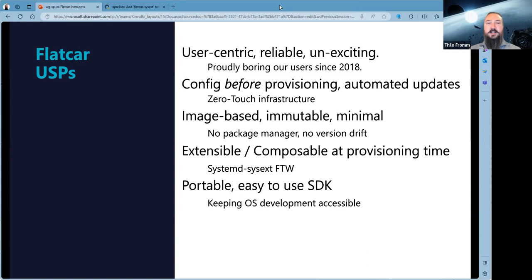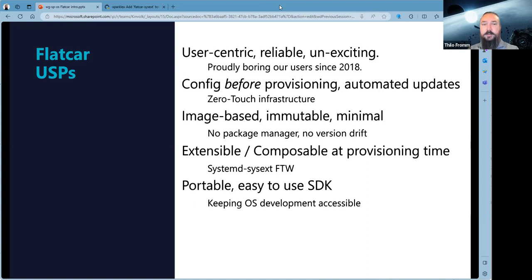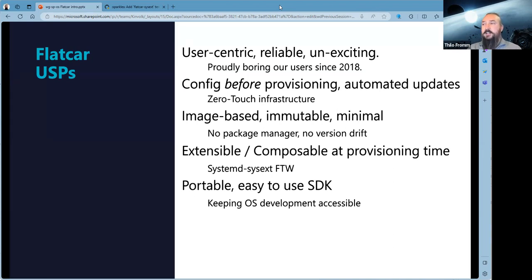Second: we configure the operating system before we provision it. Nothing has happened yet — we write configurations for Flatcar, then we provision it, and then it gets automatically updated. Basically you're never in touch with the instance. That's what we call zero-touch infrastructure; it makes automation and operation very easy. Flatcar is image-based, immutable, and very minimal. There's no package manager — you can't download tools from Flatcar releases. It's all included, and what's not in is not available, but we're extensible on the operating system layer if you need that.